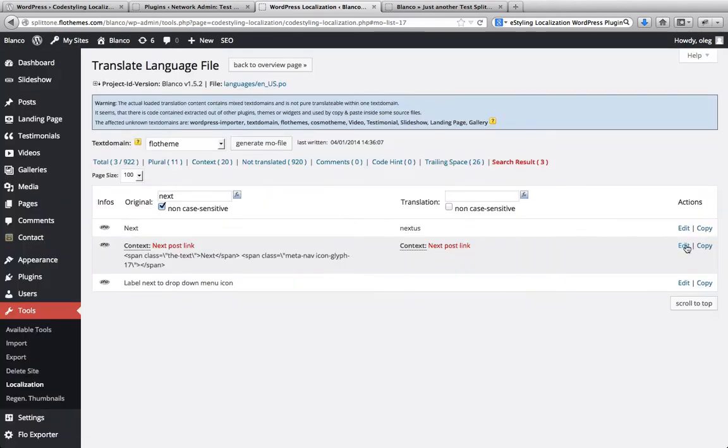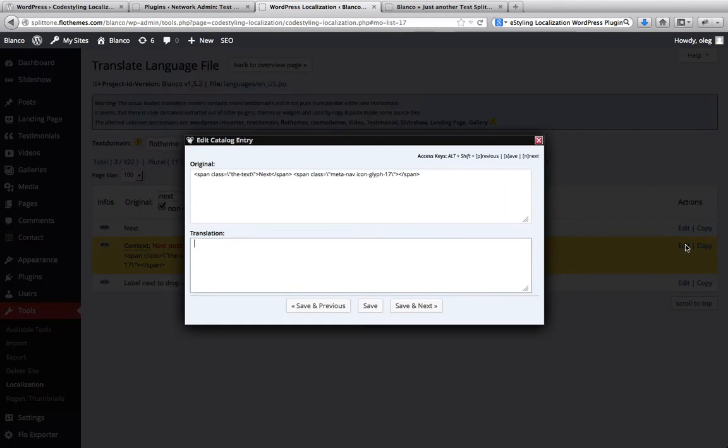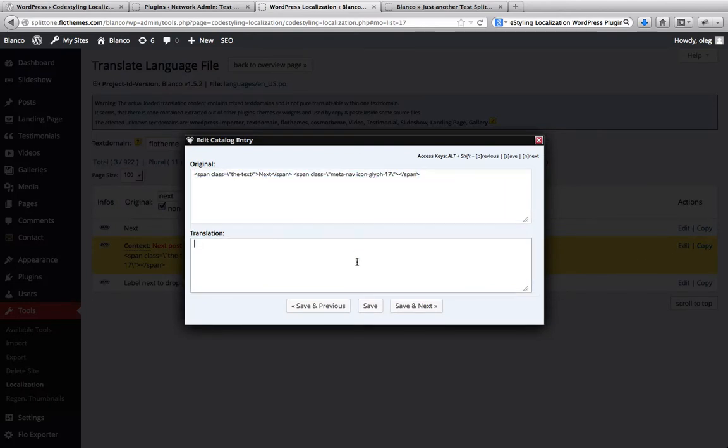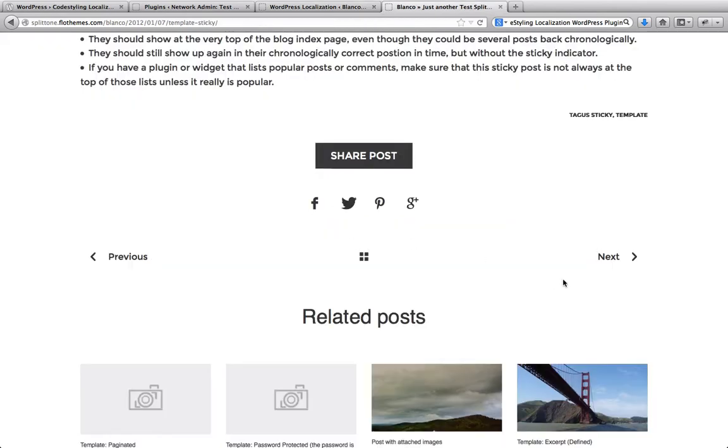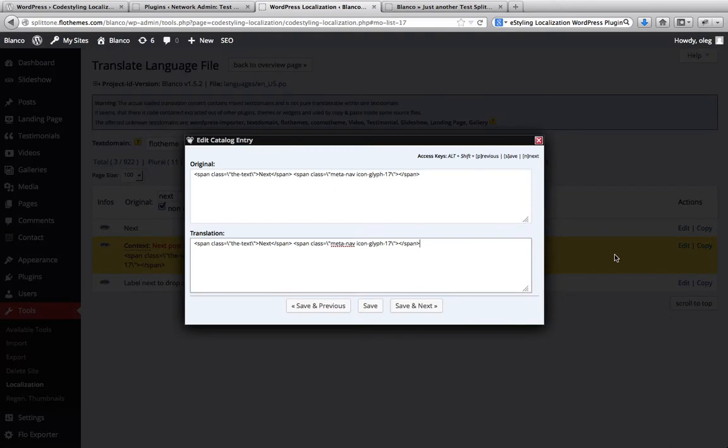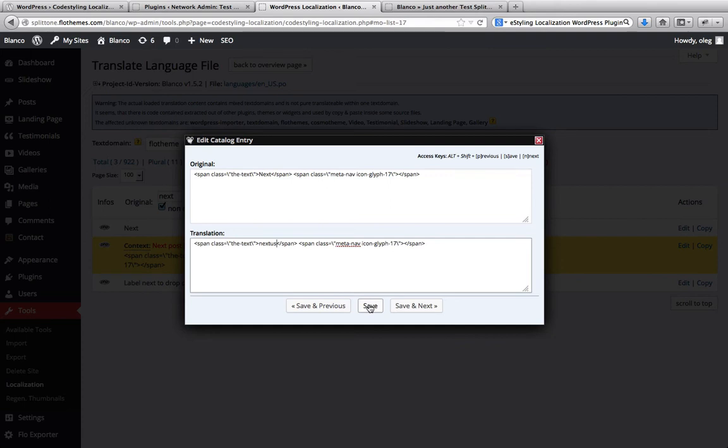Next we have this area here which is the actual button. Alright, so we copy and paste this area here because it is related specifically to this button and it does give a specific function to it. So what we'll need to do is just change this title here where it says next. Let's just type in nextus again and we'll click on save.